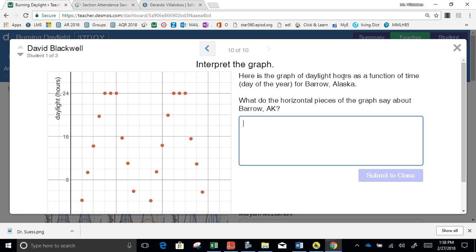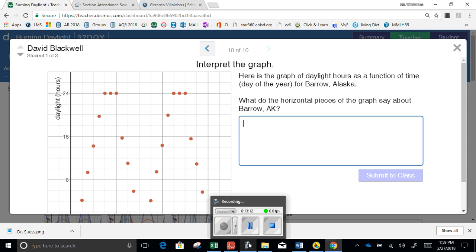So here's the graph of the daylight hours as a function of the time of year for Barrow, Alaska. What do you think the horizontal pieces of the graph say about Barrow, Alaska? Why are there 24 hours of daylight? Can you have more than 24 hours, or lower than zero hours? We'll leave that for you to finish.